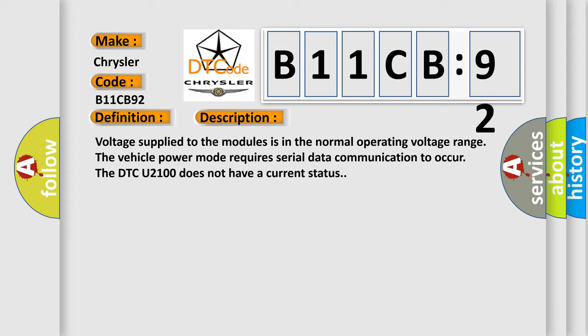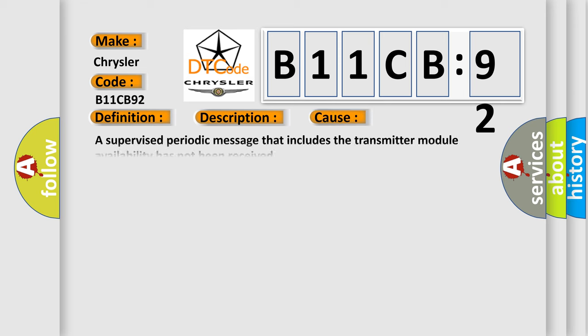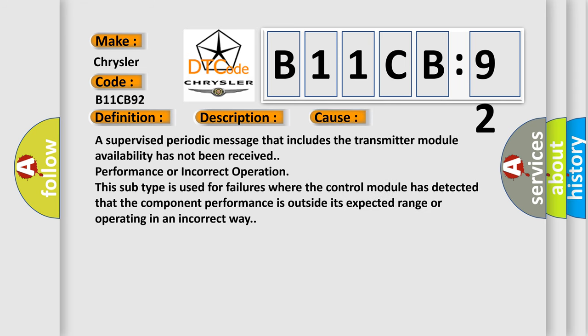Voltage supplied to the modules is in the normal operating voltage range. The vehicle power mode requires serial data communication to occur. The DTC U2100 does not have a current status. This diagnostic error occurs most often in these cases.